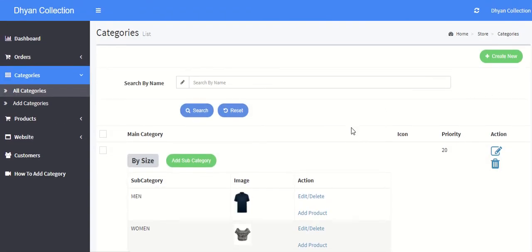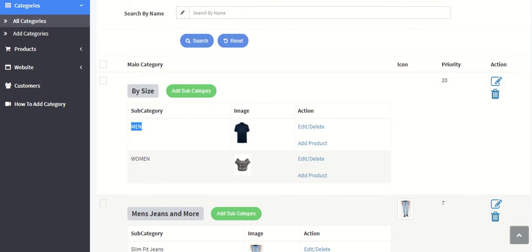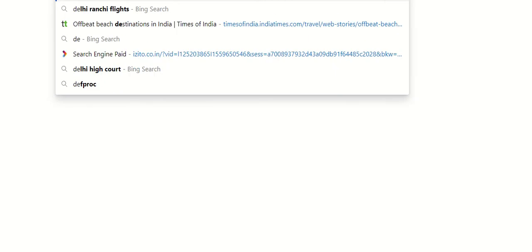Or you can add it within the category. If you want to delete any main category, this is the main category and this is your subcategory which will be visible on your store.